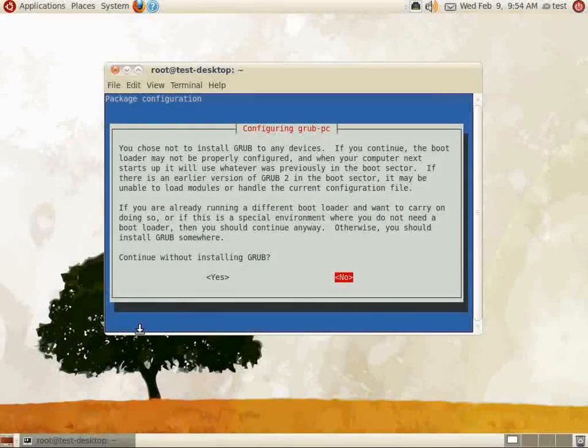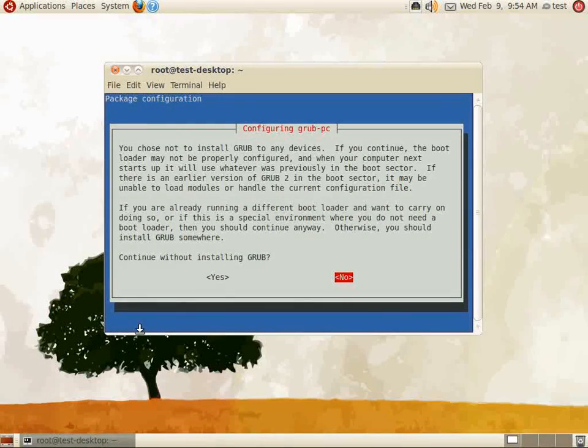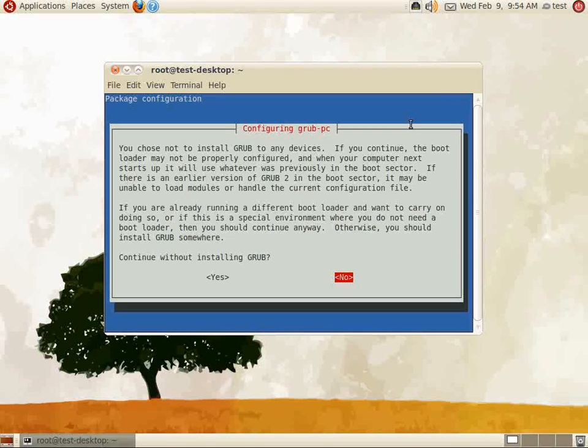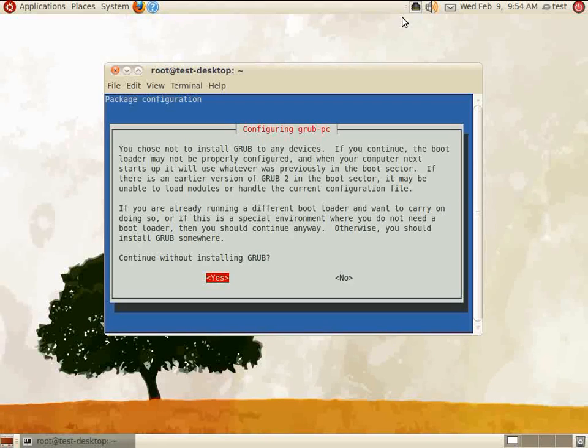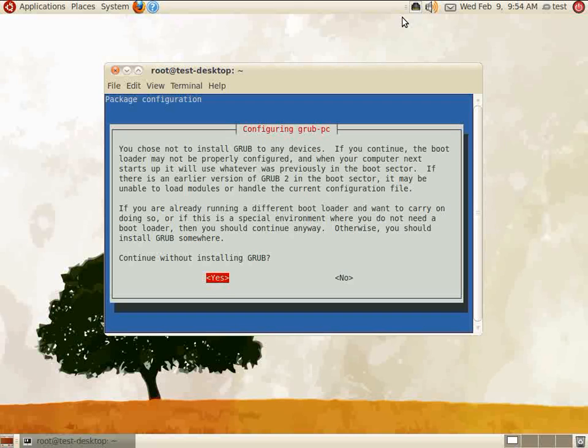During the upgrade process, you'll be presented with a question about configuring Grub. Grub has been installed on the server already, so there's no need to reinstall it. Unless you are working with a special environment, select yes. Selecting no will halt your update.